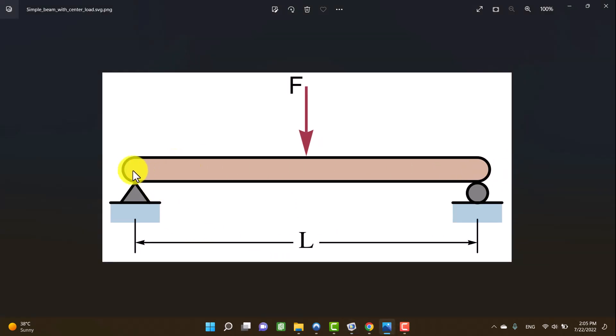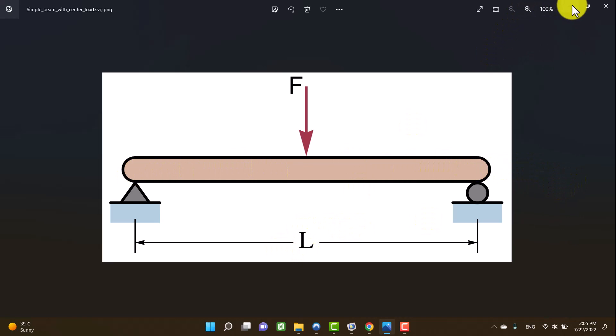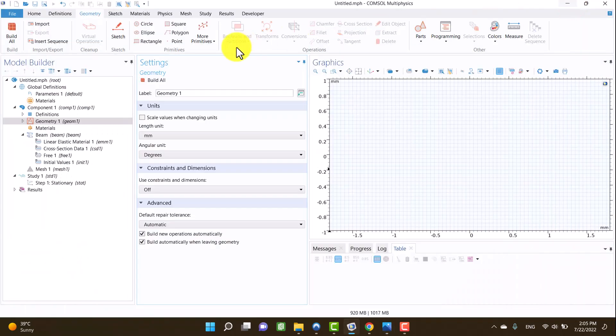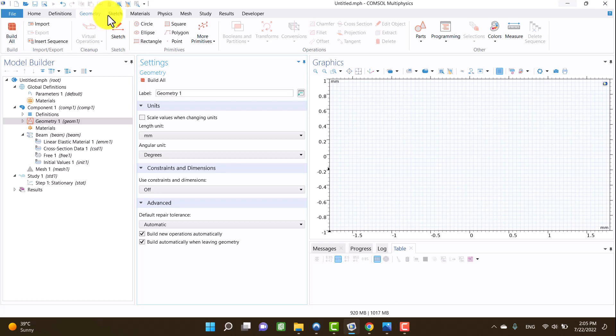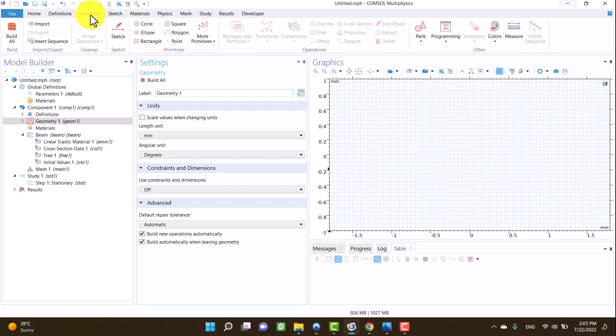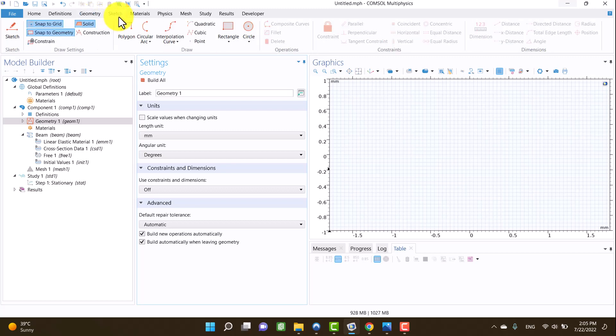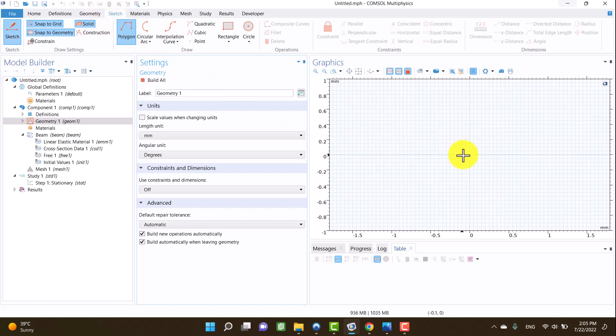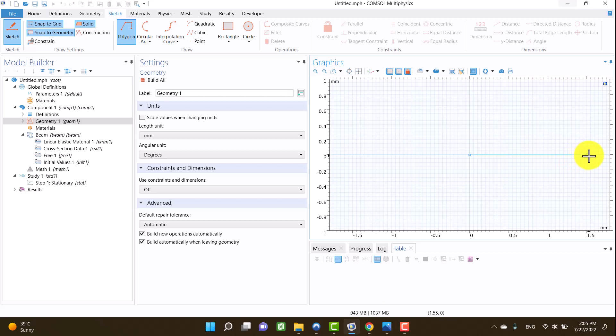It has two simply supported boundary conditions and one nodal force in the middle of the beam. In the geometry tab, I'll select the polygon and create a horizontal line. I click on the center of coordinates and another point is, for example, one millimeter.